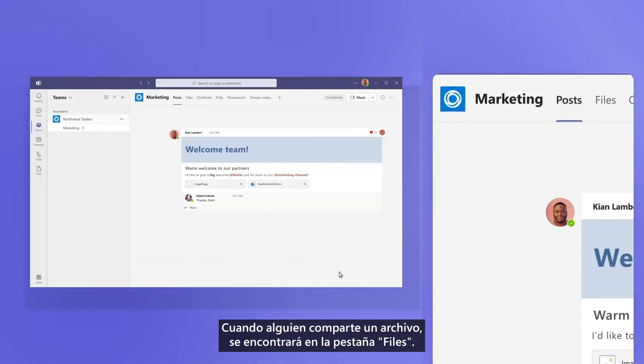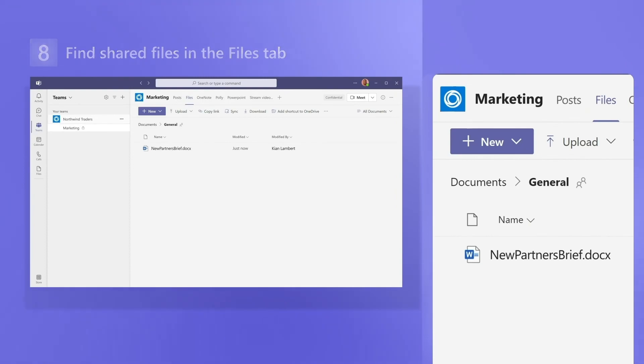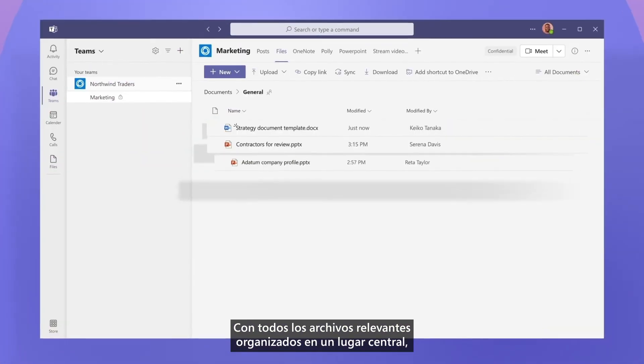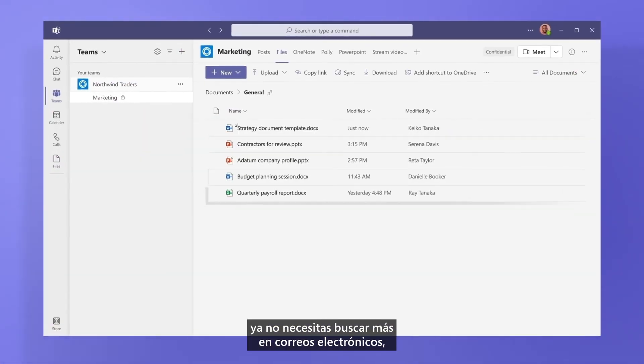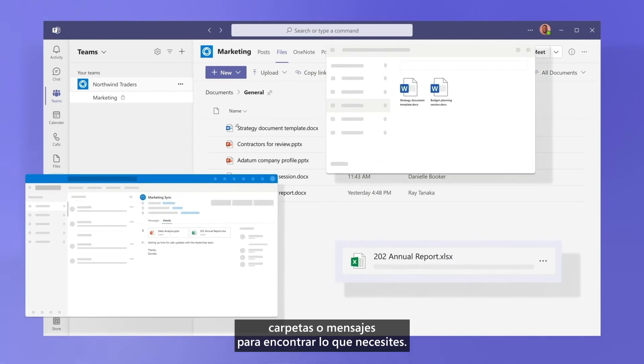When someone shares a file, it will be found in the Files tab. With all relevant files organized in one central place, you no longer need to dig through emails, folders, or messages to find what you need.